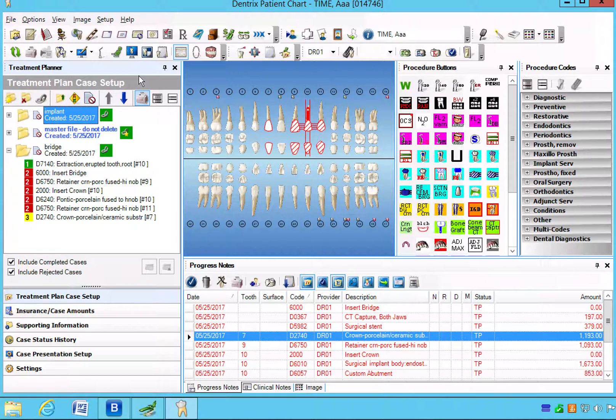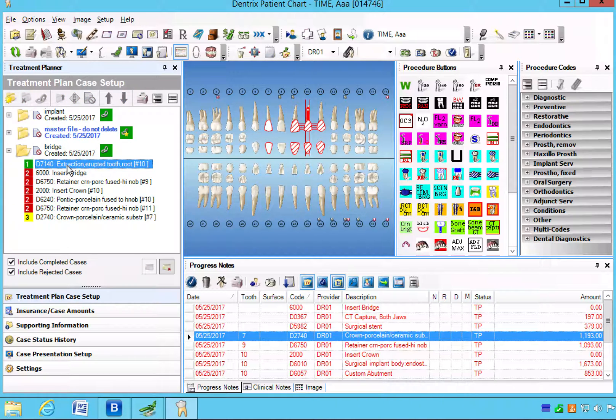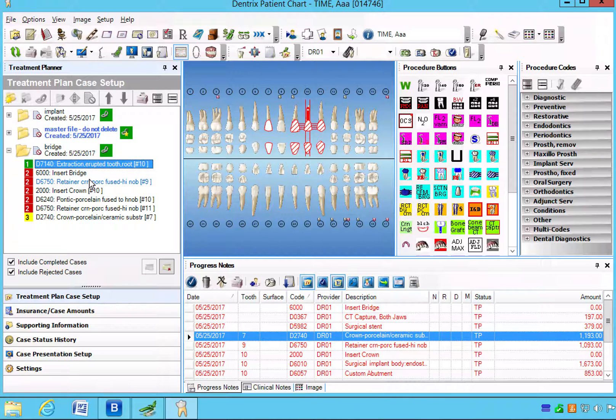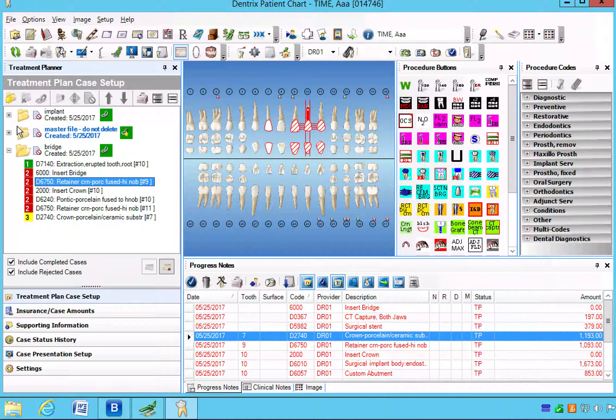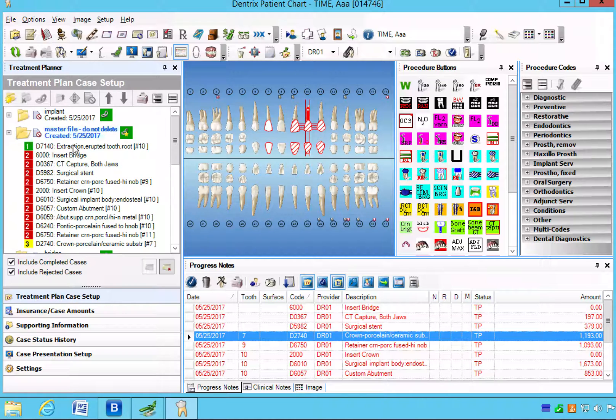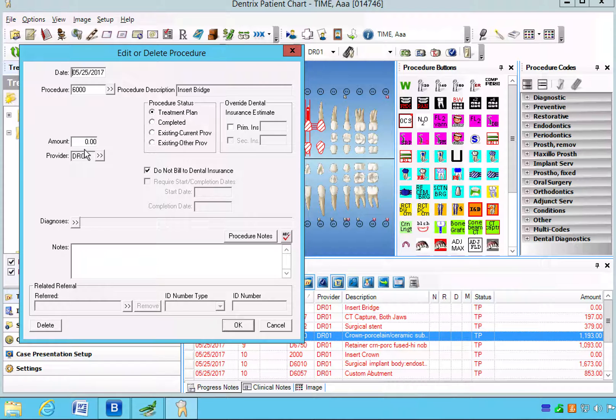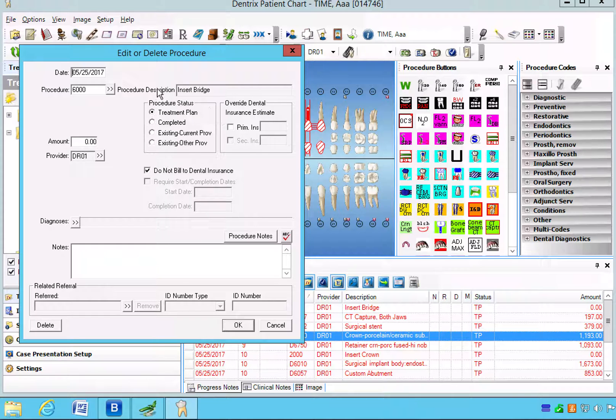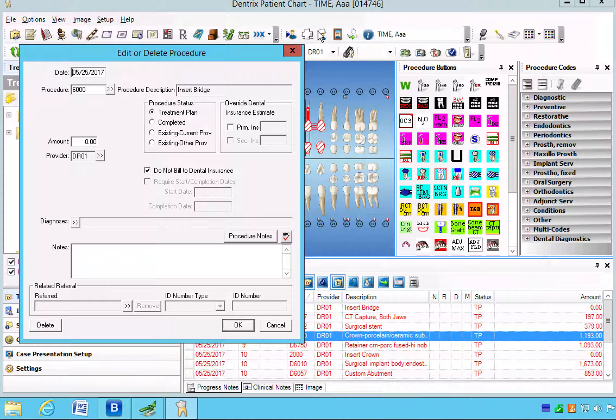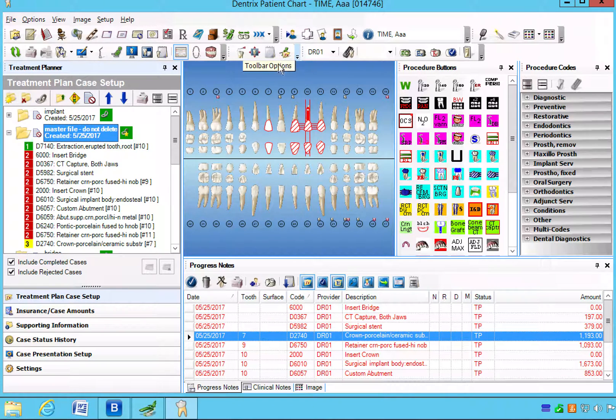But before I do that, I just want to show that all of the active cases, if you double-click on the active window, it will let you open up a procedure box which you can click do not bill, treatment plan primary insurance, change the codes, change the dates, can even delete it from here. So it's an easy way they don't have to go back and forth to the ledger to delete options.